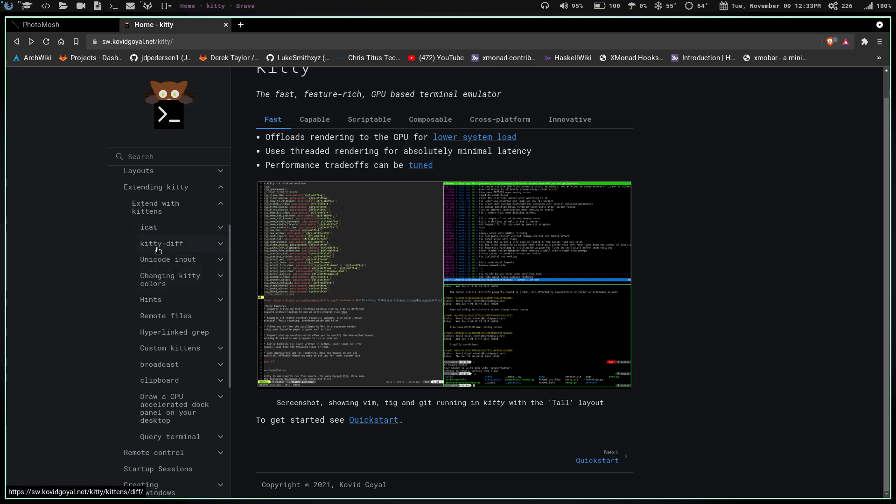They have kitty-diff which opens up a page that shows you differences in files, Unicode input, hints. There's just so much on this. Again, not a Kitty video, so I'm not going to go into it. Take the time, if you're going to do this, come check out their webpage.